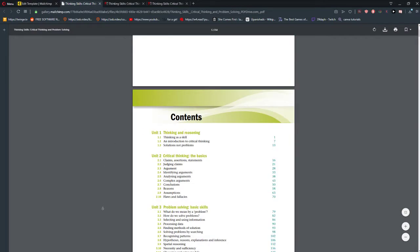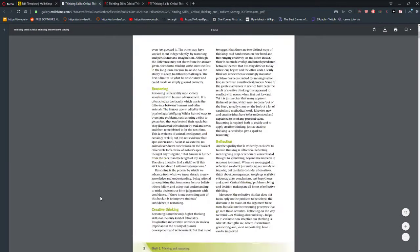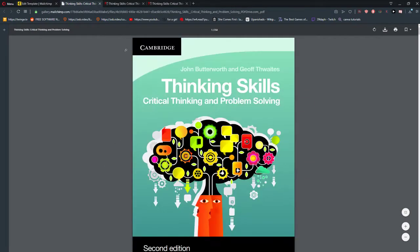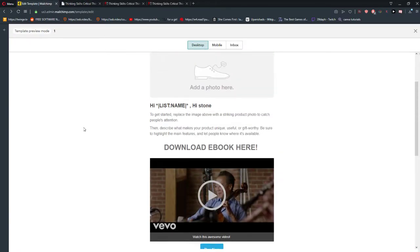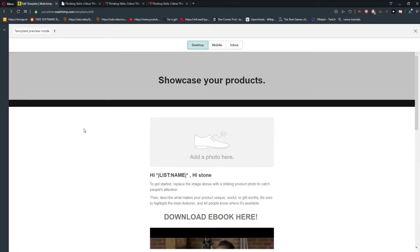So this is how you do it — this is how you attach a PDF file to your template in MailChimp.